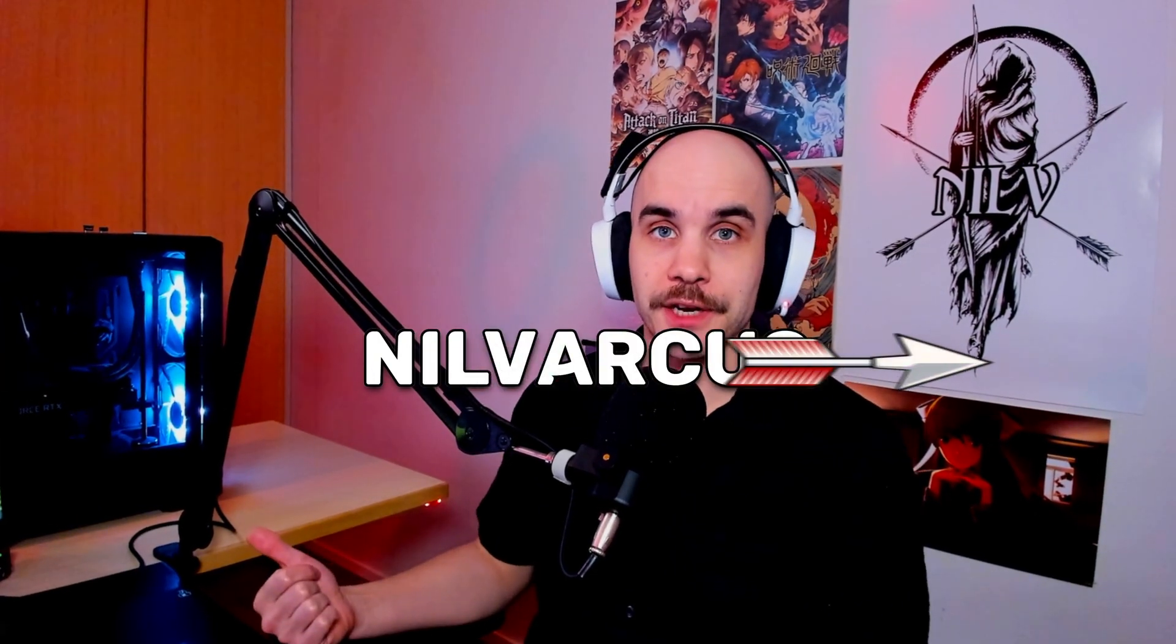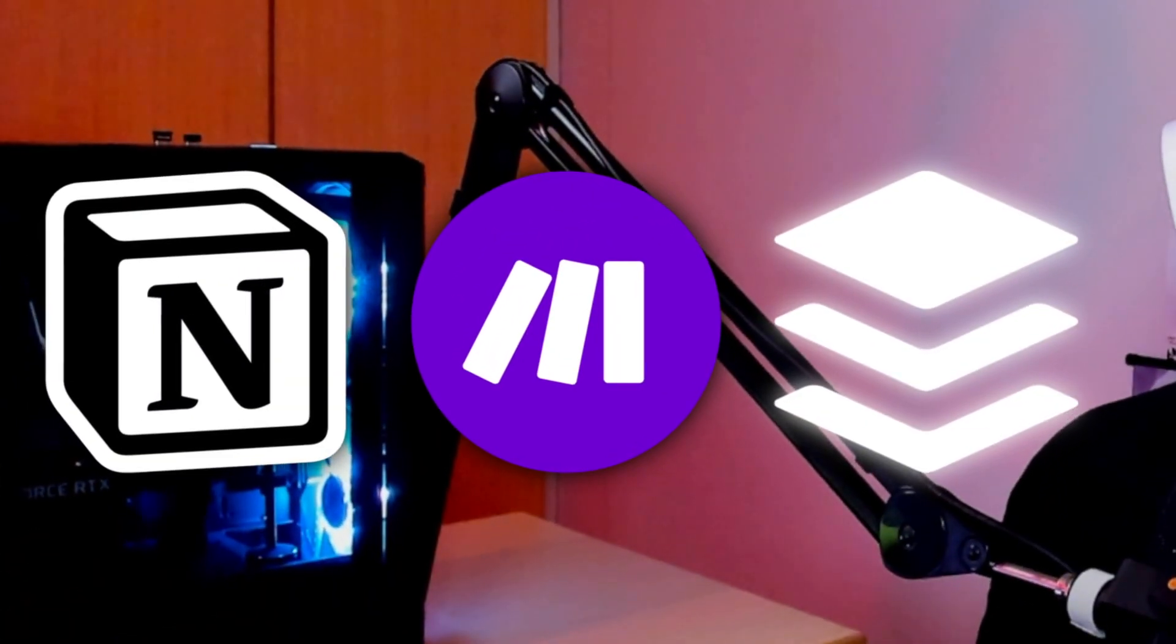Well hello again, welcome back to another video. It's gonna be a follow-up video for my YouTube Notion dashboard video. I talked in that video about how I have social media automations through Notion. So in this video I'm gonna show those automations.